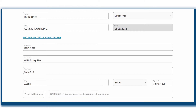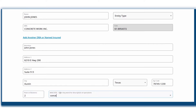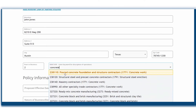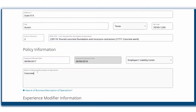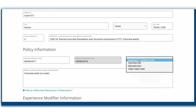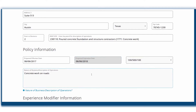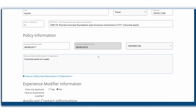Enter your client's business address and information here. Next, enter a keyword for the description of operations or the NAICS or SIC. Then you'll provide the policy information and enter a brief but specific description of the business and the nature of operations. If the underwriter must review the application, this information is very helpful and may facilitate a quicker turnaround on the quote.